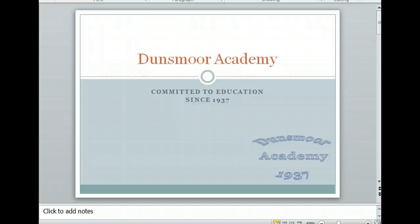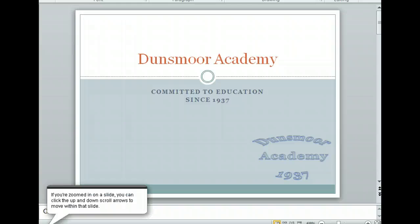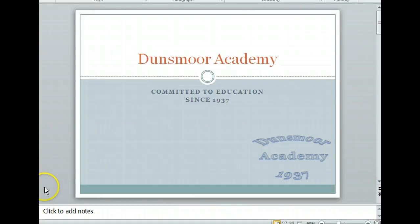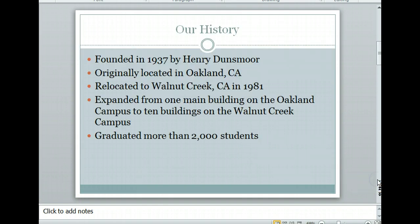Because we aren't zoomed in on the slide, this will move us to the next slide in the presentation. Clicking the down scroll arrow moved us to the second slide in our presentation.